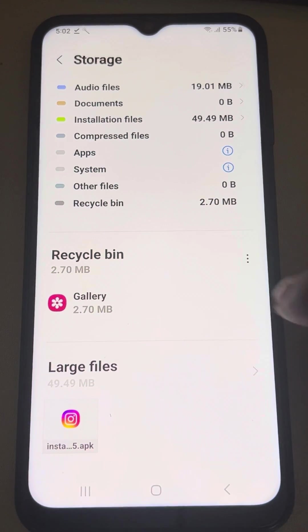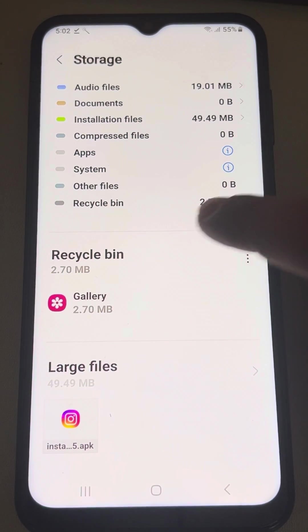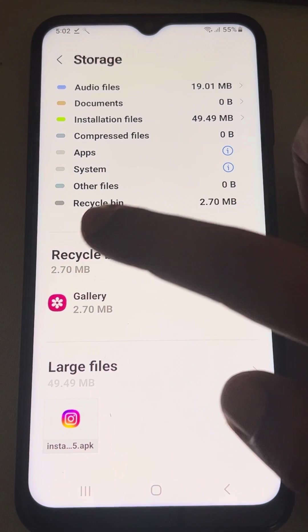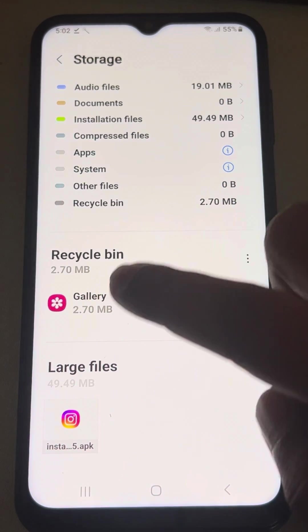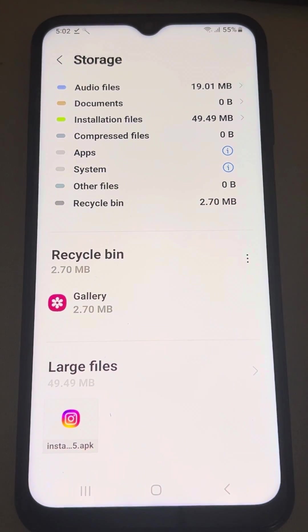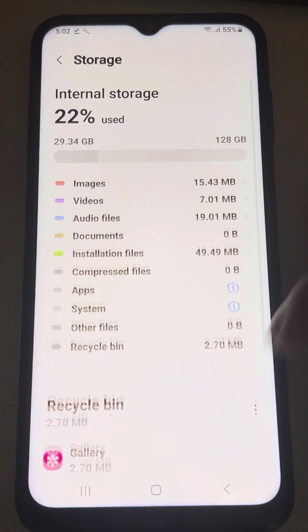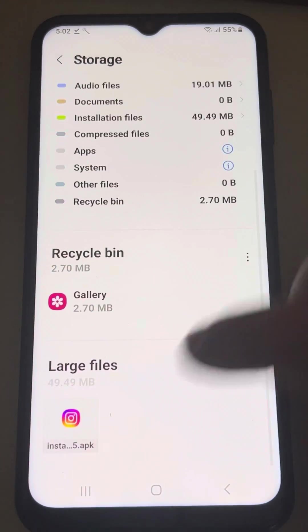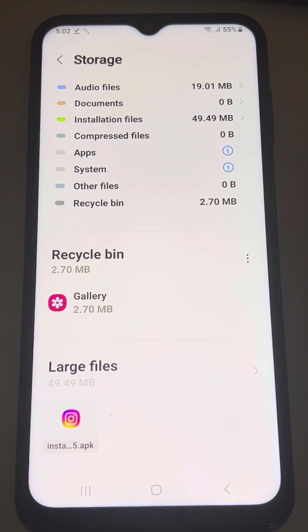And how much is in recycle bin, how much space is being used by recycle bin, how much is by gallery, how much is the large files.